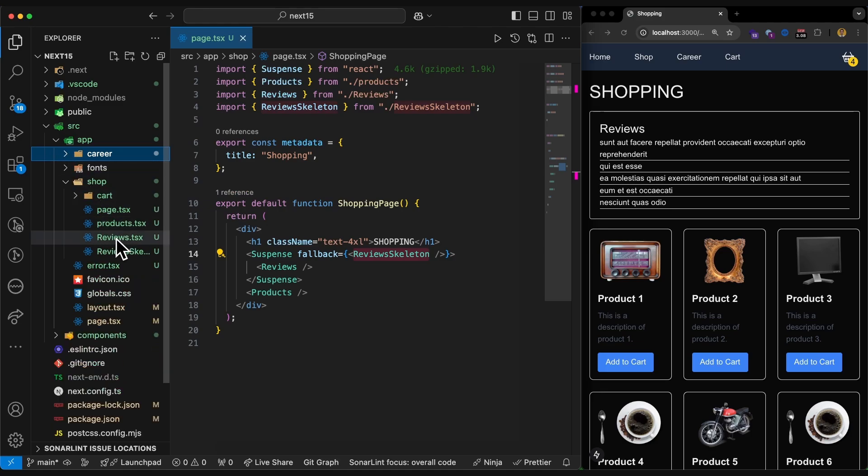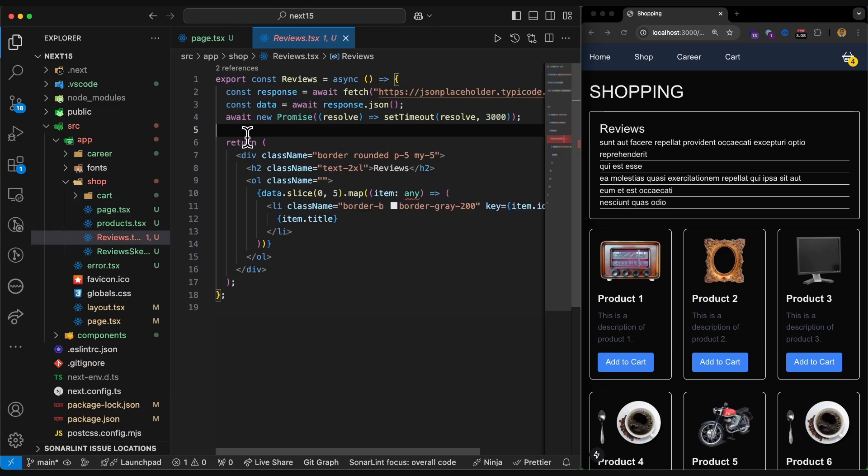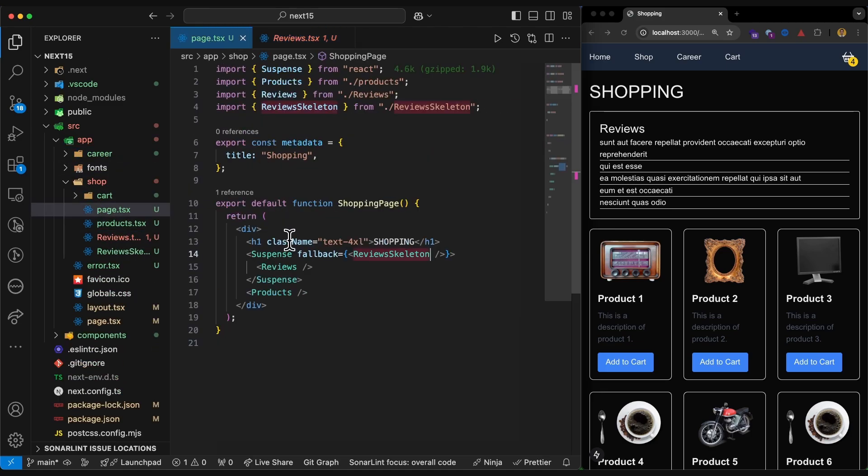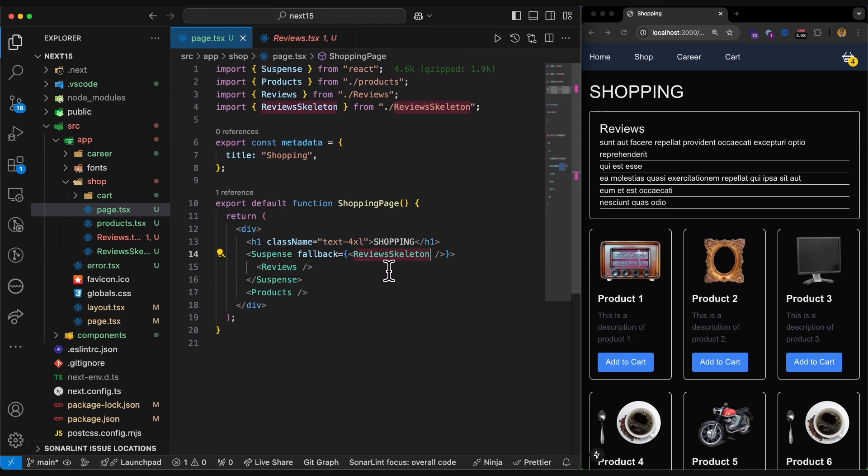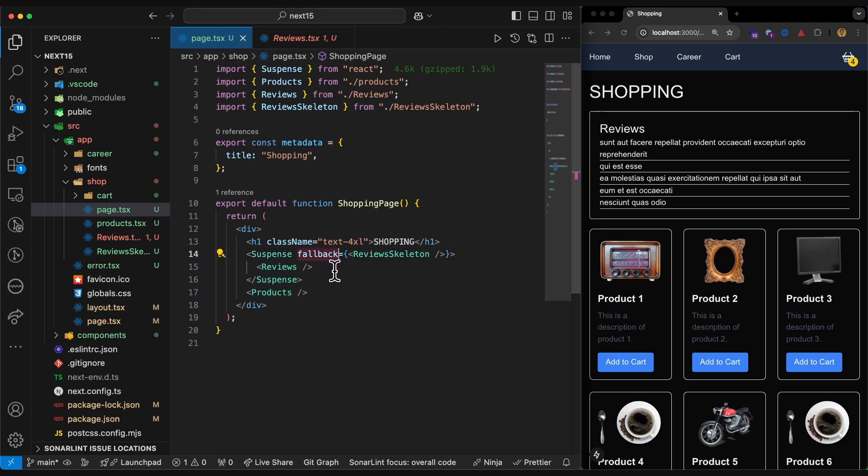But here, our review component will do an async job. And we are manually wrapping the review component with the suspense. So we are in charge of creating and rendering this skeleton here and passing it as the fallback of the suspense.